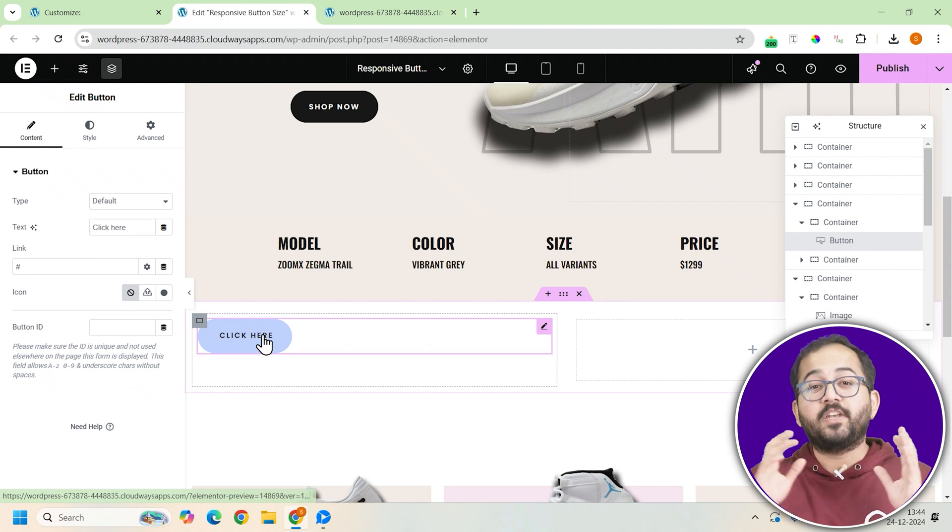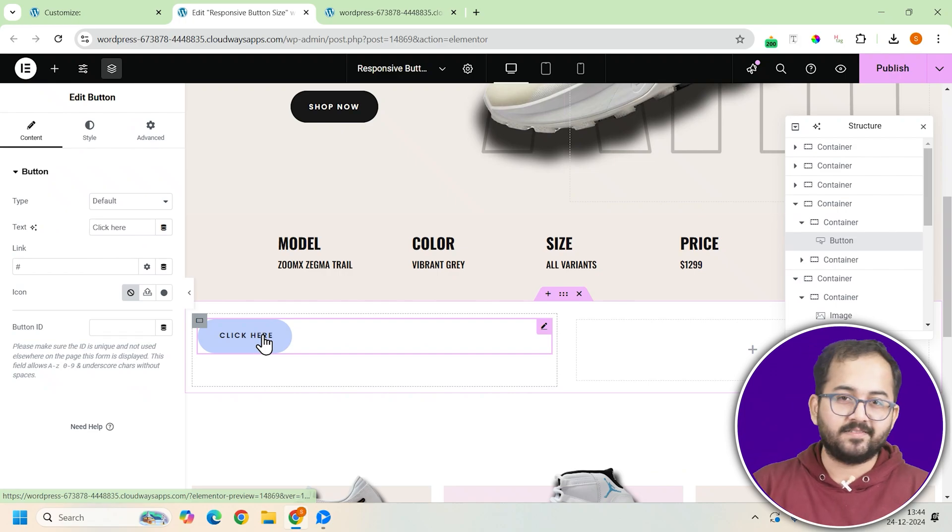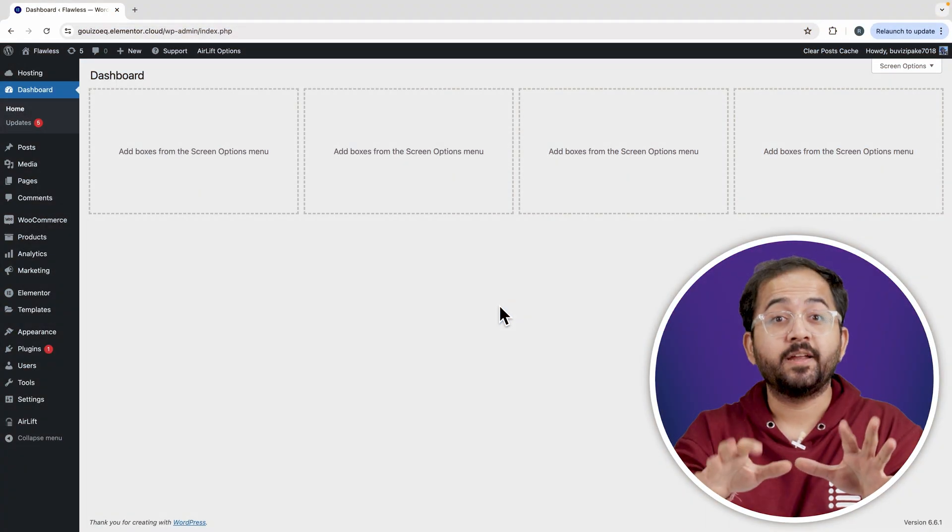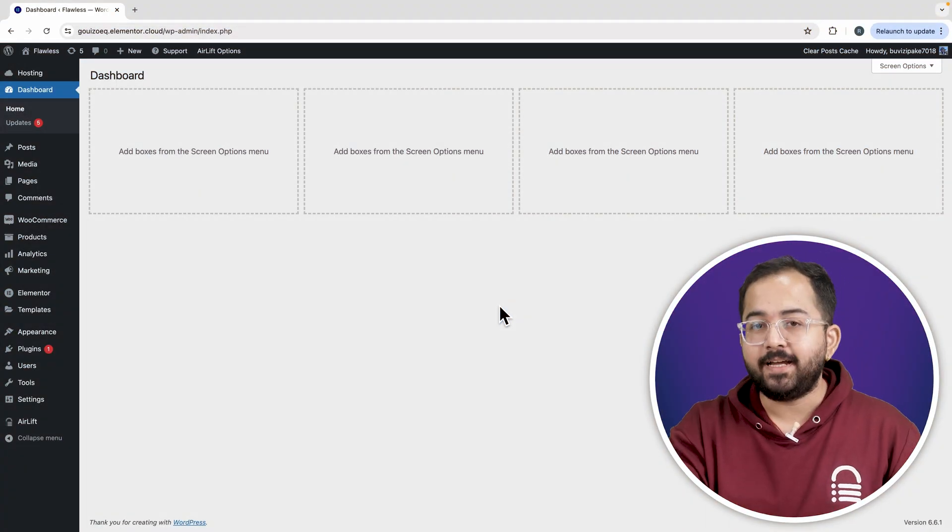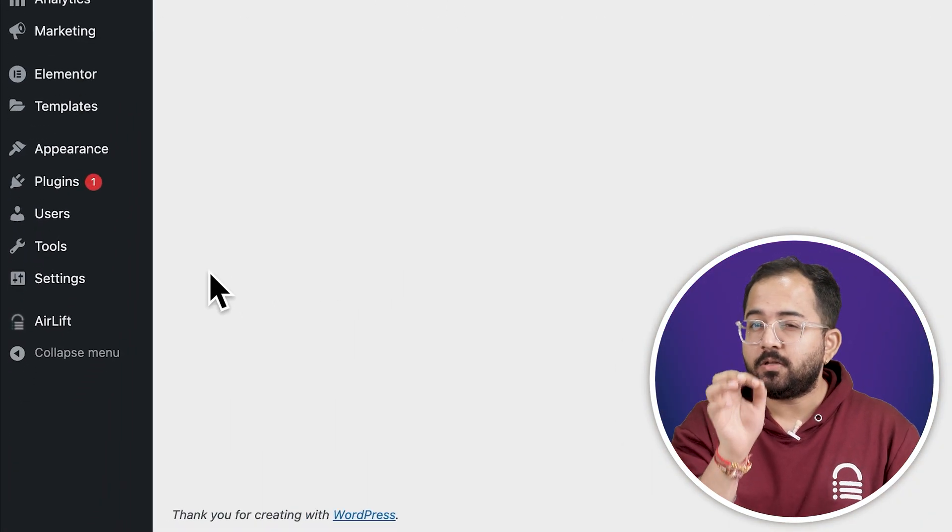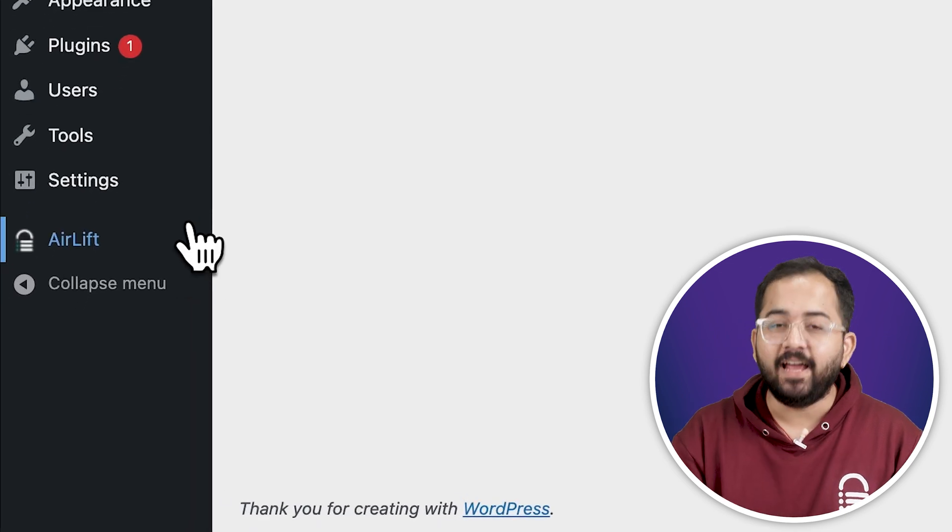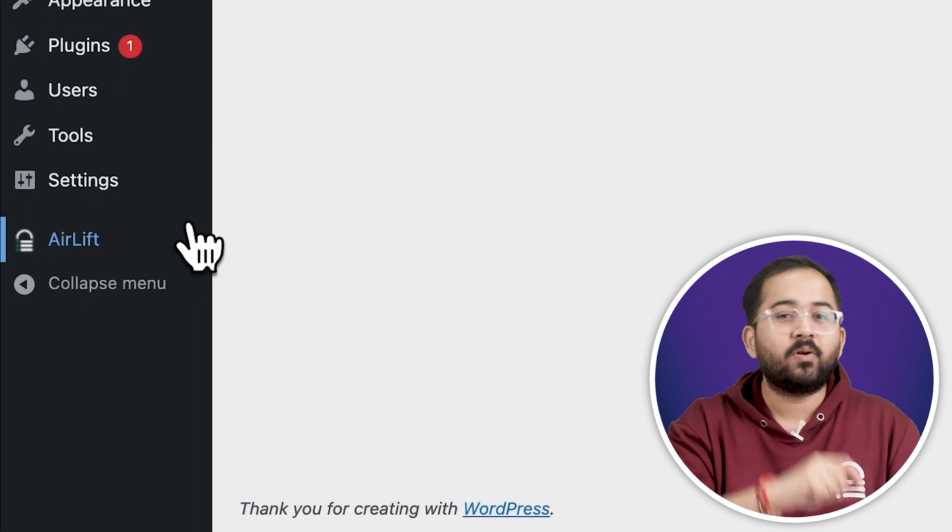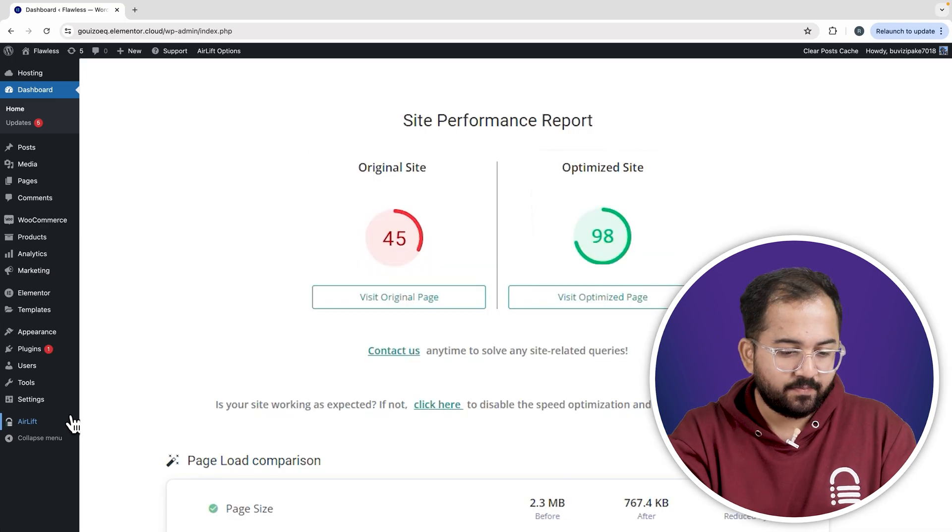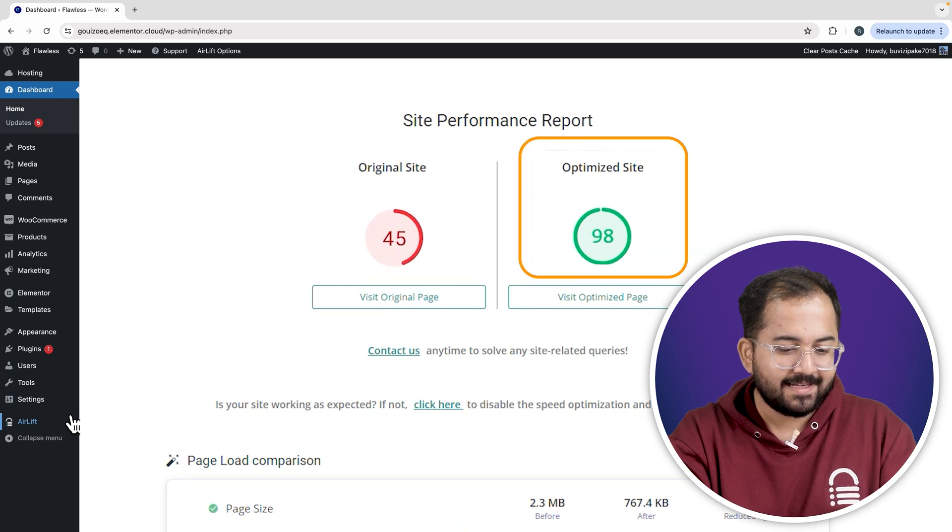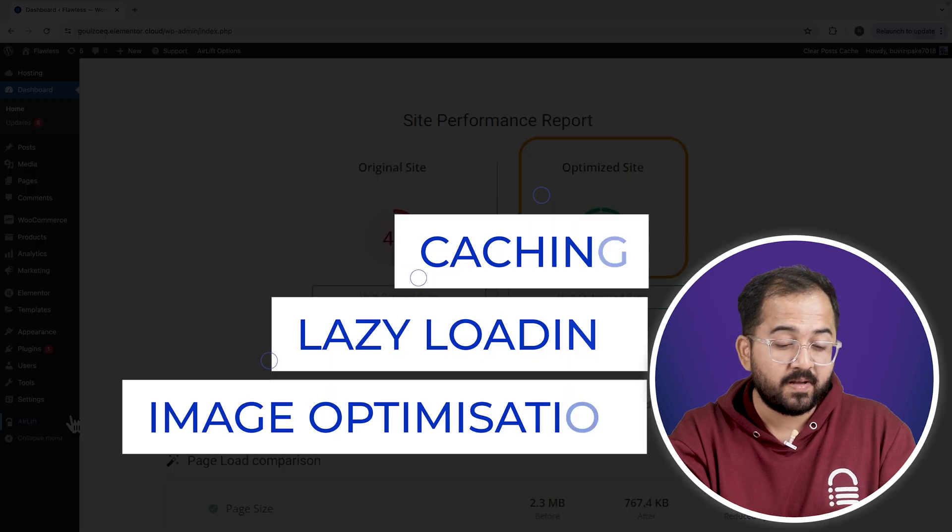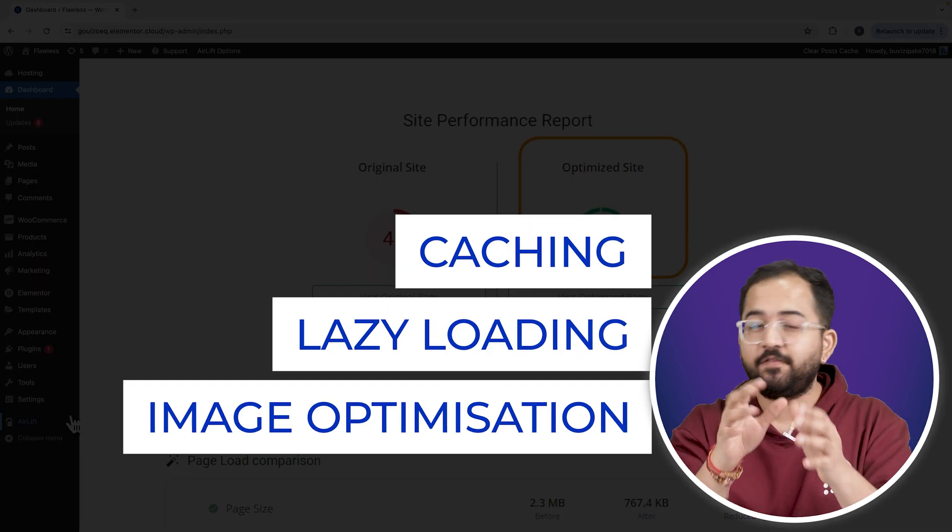Now, let me show you the difference between button sizing options and why it matters. But before that, whenever I'm doing some design work for clients, I make sure to install this free plugin airlift. So that's my site speed before and that's after. It does a lot of optimizations automatically and keeps stuff fast. So you should definitely try this and I'll leave the link in the description below.